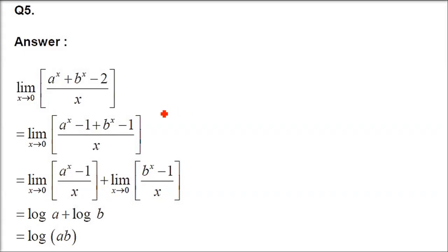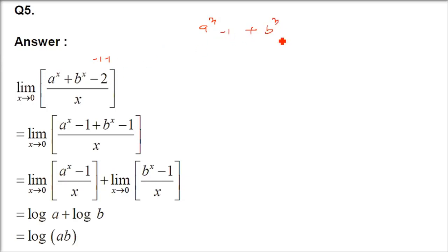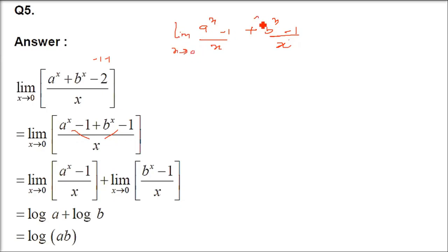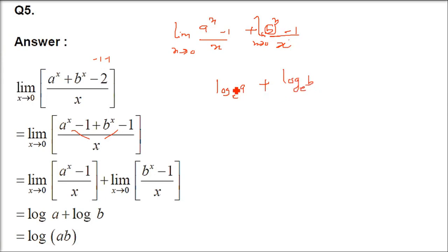Question 6: limit x→0 of (9ˣ - 2·6ˣ + 4ˣ)/x². Write 9 = 3², 4 = 2², and 6 = 2·3. So numerator becomes (3²)ˣ - 2·(3·2)ˣ + (2²)ˣ = (3ˣ)² - 2·3ˣ·2ˣ + (2ˣ)² = (3ˣ - 2ˣ)². Dividing by x² and using (3ˣ-2ˣ)/x = (3/2)ˣ · [(3/2)ˣ - 1]/x · 1, this simplifies to [log(3/2)]². Applying limit x→0, 2ˣ → 1, so the answer is [log(3/2)]².